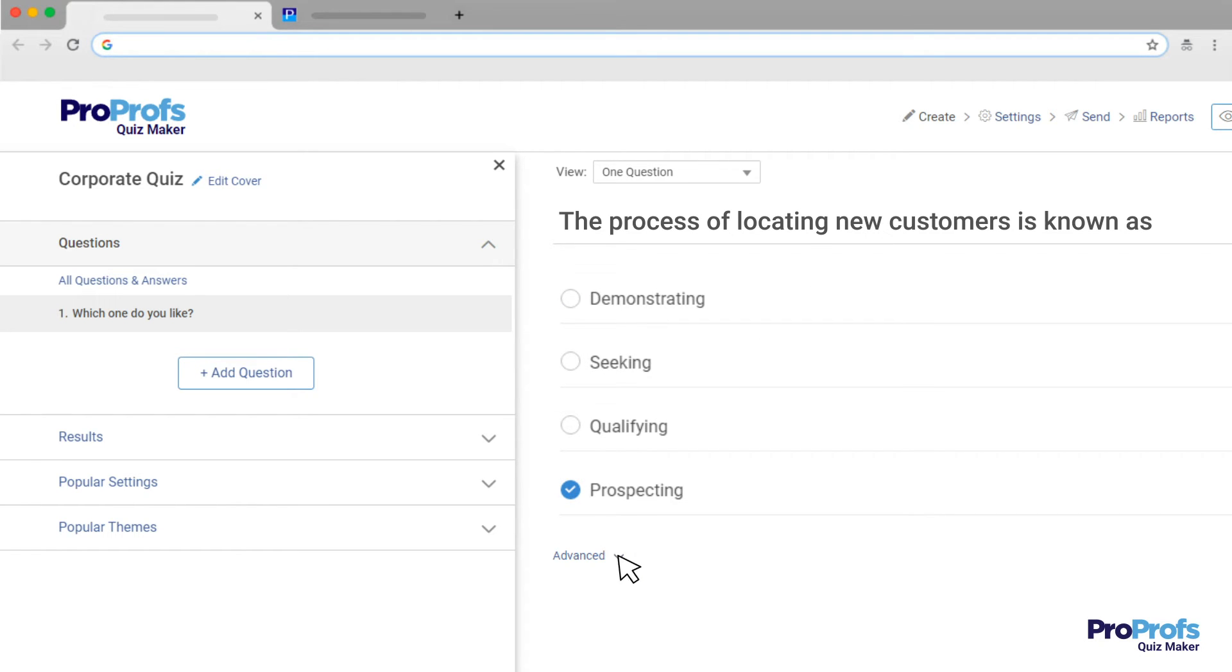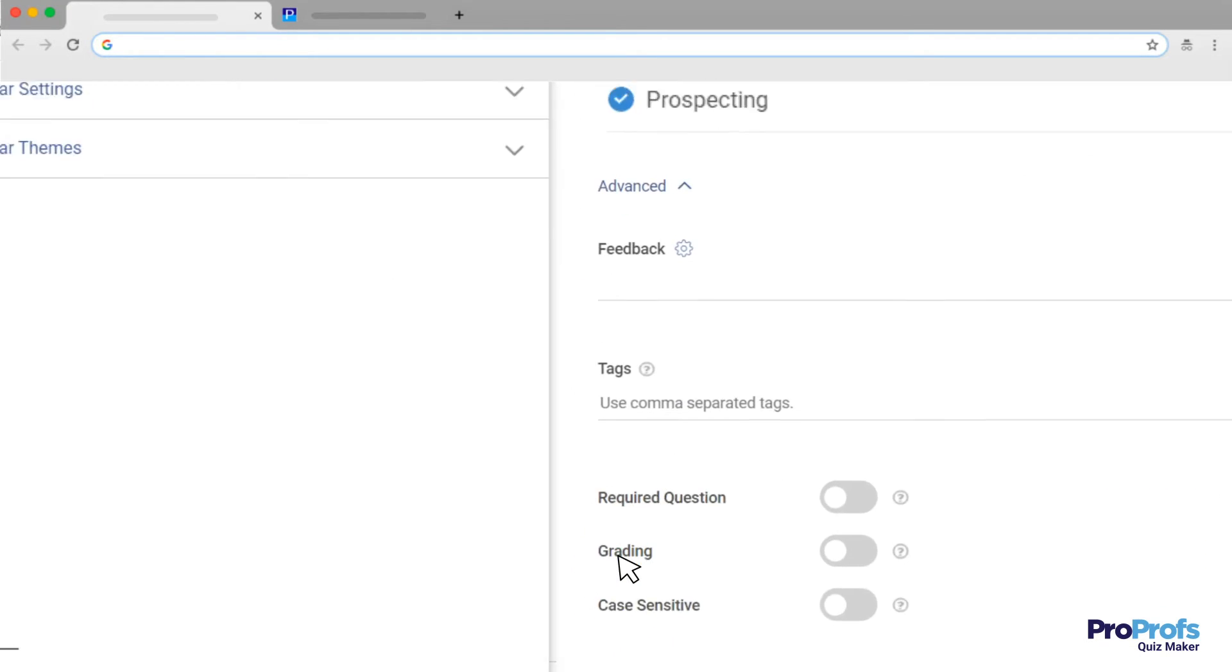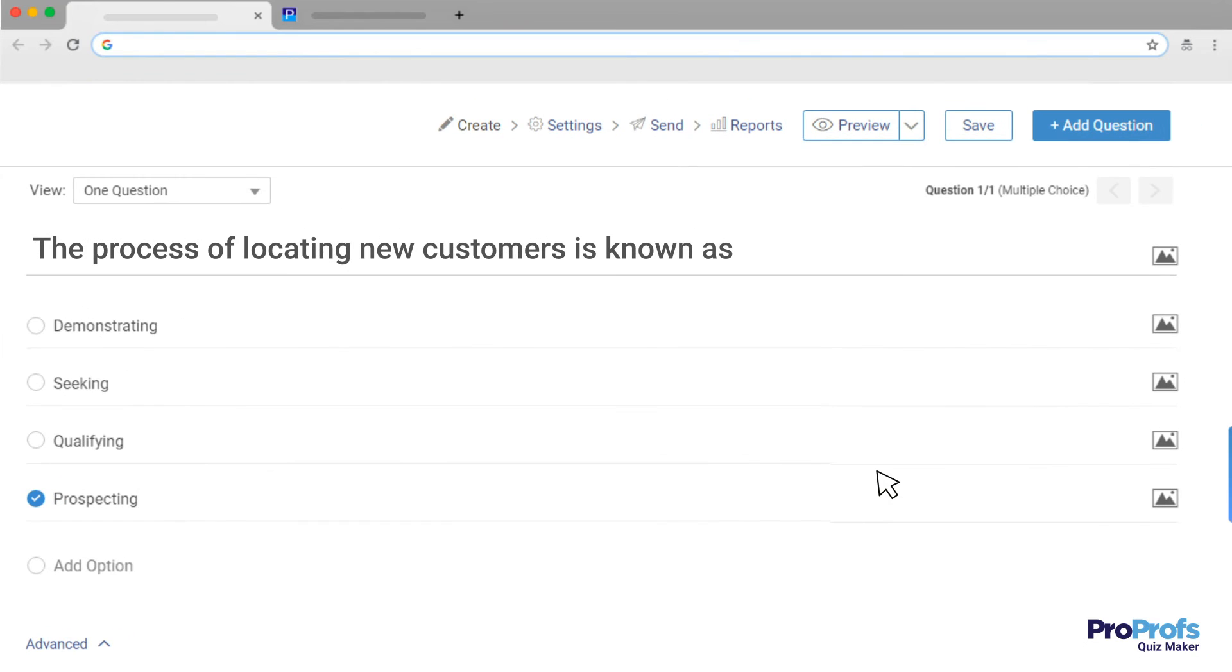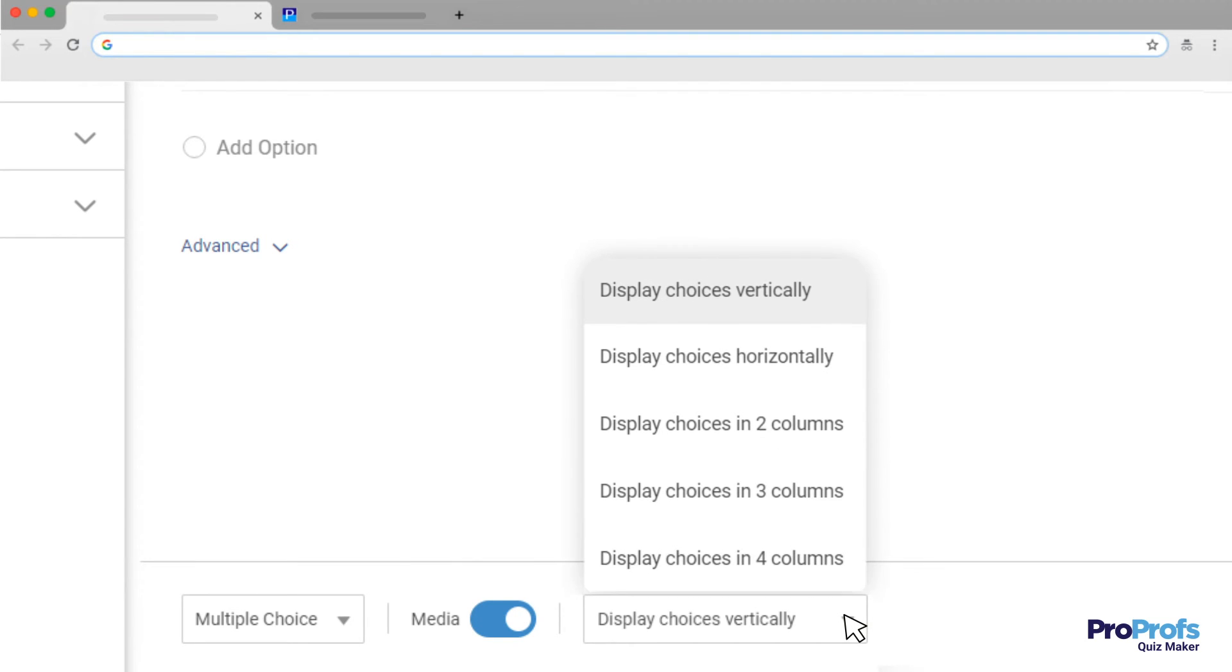You can make the question mandatory by selecting this checkbox for required question at the bottom. You can also add images or videos to questions and even answer options. Similarly, you can change the layout of the question by selecting an option from this drop-down menu.